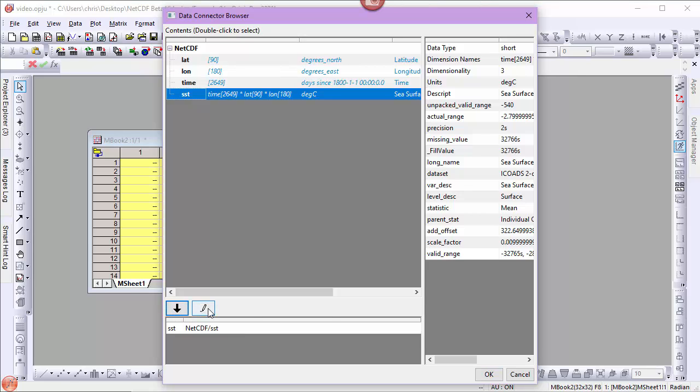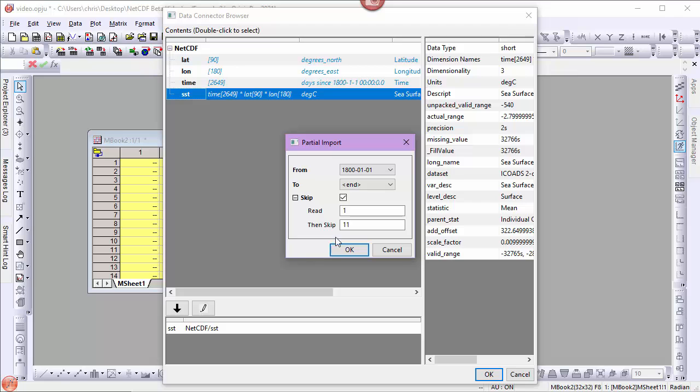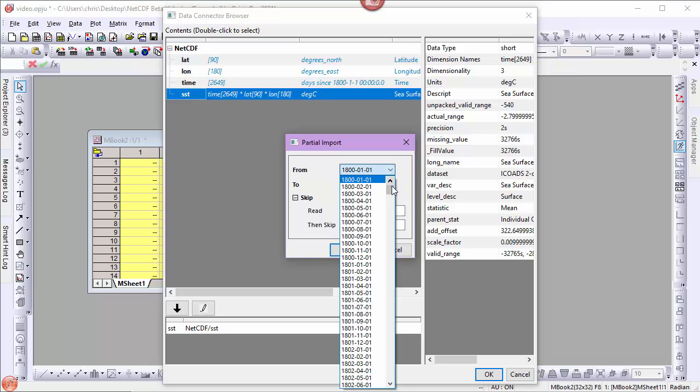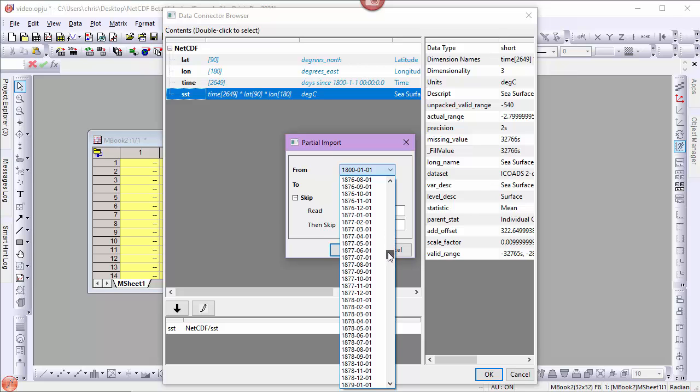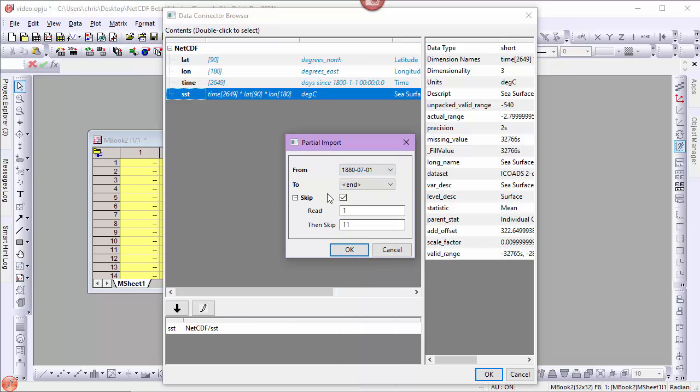And I want to do a partial import. I want to start in the year 1880 July. I want to go to the end and I want to enable skipping. I want to read one record then skip 11. This will bring in July, skip 11 months, bring in July, skip 11 months and so forth.